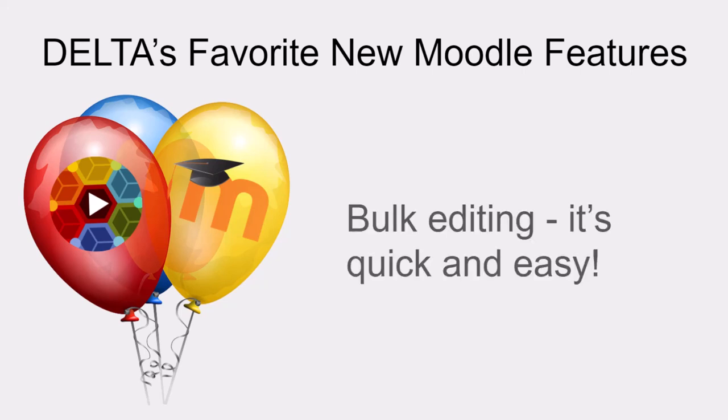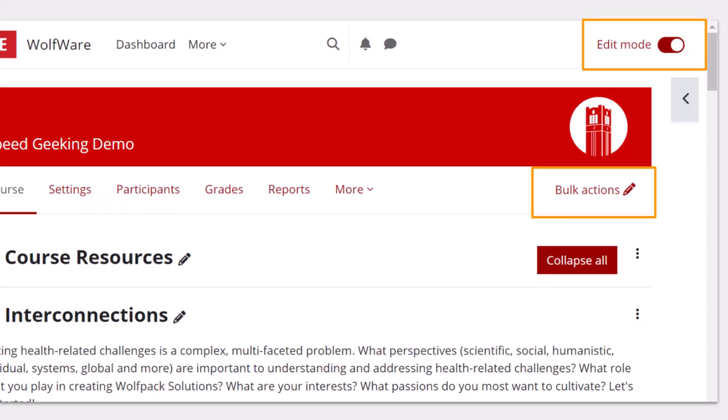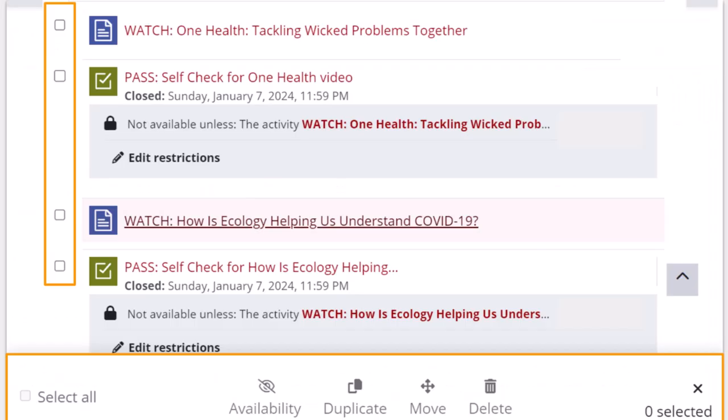Let's get started with bulk editing, which is quick and easy. When in a course with edit mode on, simply click on the bulk actions link at the top right of the course page. Tick boxes appear to the left of each item on the main page and a bulk actions menu bar appears at the bottom of the screen.